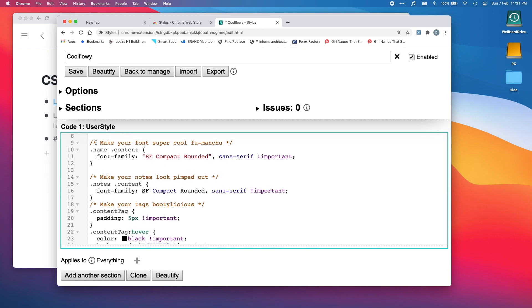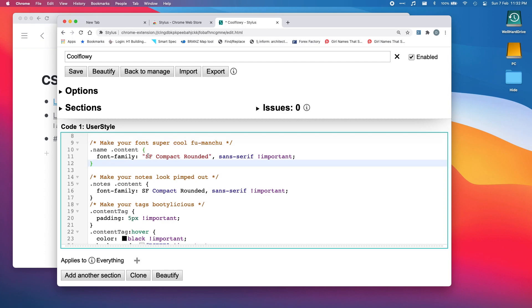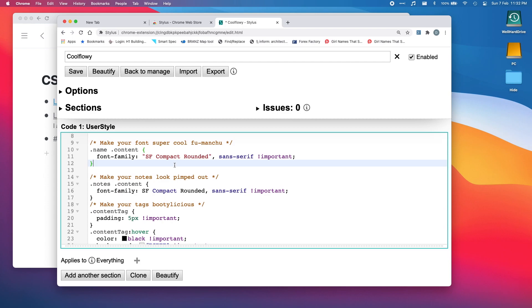The stuff in orange here is just gibberish where I'm just sort of saying this doesn't do anything. It's just telling you that this is what changes the font. In this area here it says SF Compact Rounded, so it's going to change the Workflowy font to this SF Compact Rounded font.